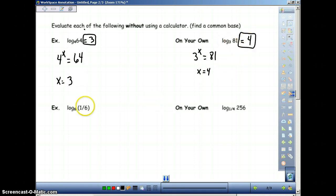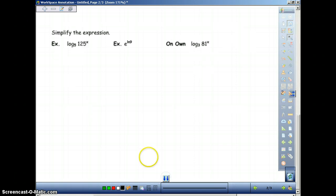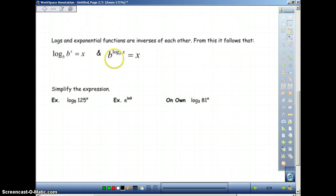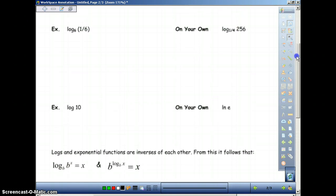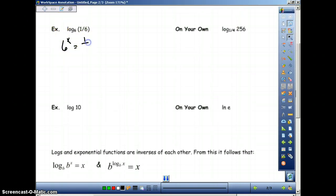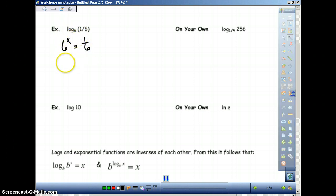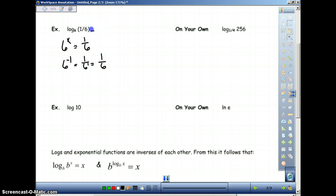Next example. We set this up just like we normally do. This will be 6 to the x power equals 1/6. The only way to get to a fraction from a whole number is by having negative powers. So this will be 6 to the negative 1 power, which is equal to 1 over 6 to the first, which is 1/6. Therefore, log base 6 of 1/6 is going to be negative 1.